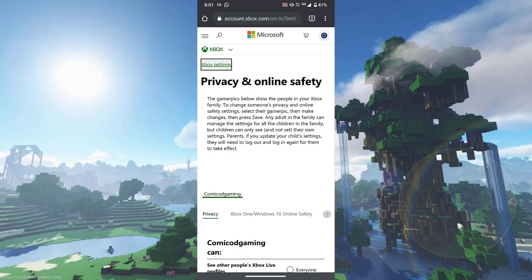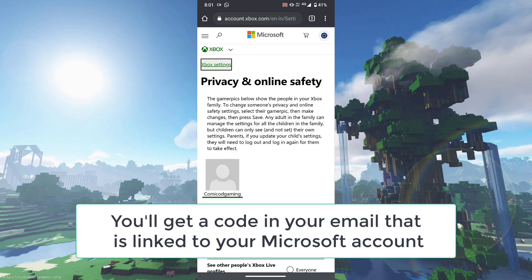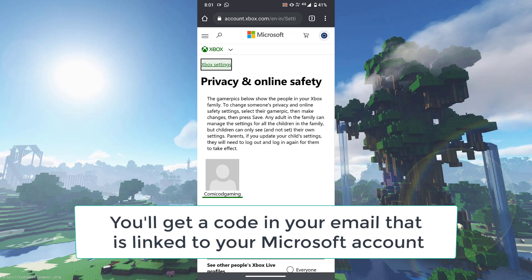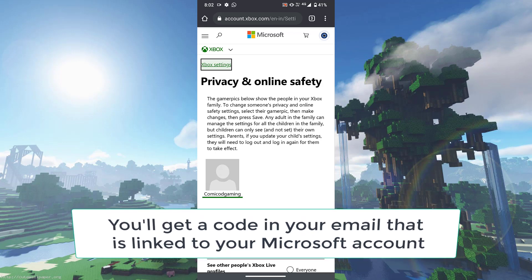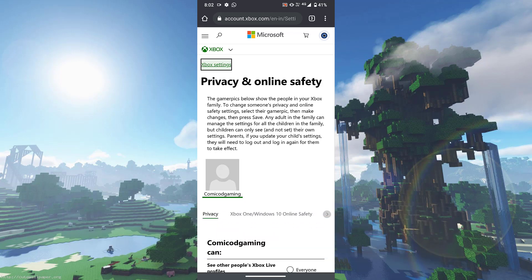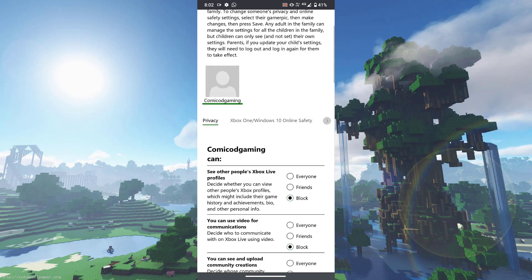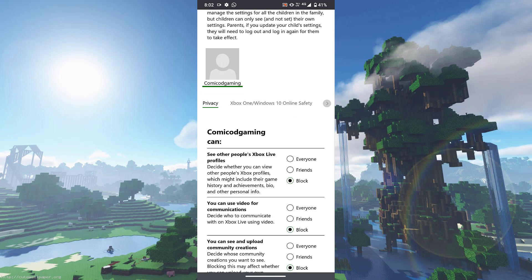If this is your first time signing in like I said it's going to ask you for a security code, but for me I have already done that so I do not need to. What you need to do over here - usually I would tell you to head straight into the Xbox One and Windows 10 safety tab, but actually what you need to do is actually click on